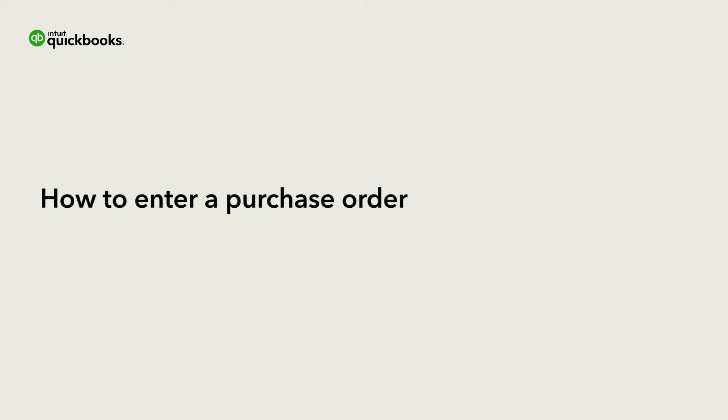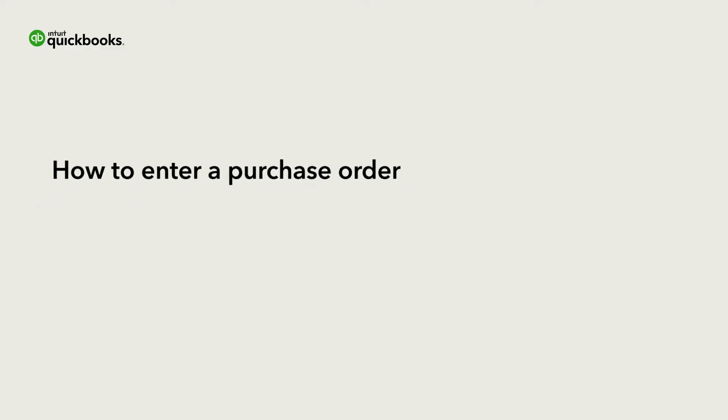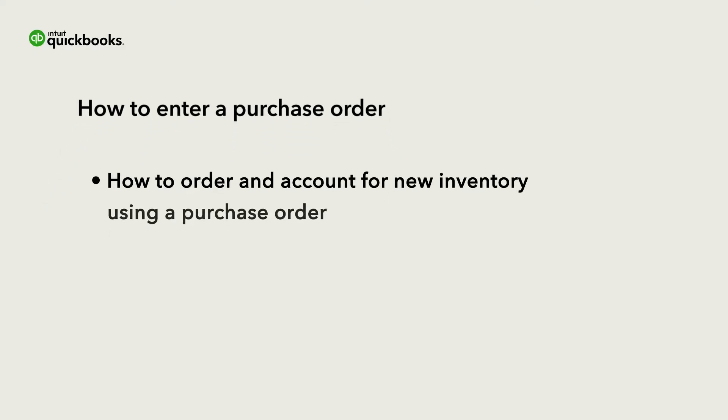If you are using QuickBooks to manage your inventory, then you can order new inventory whenever you're running low by entering a purchase order. Let's go over how to order and account for new inventory using a purchase order.